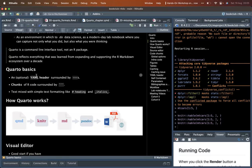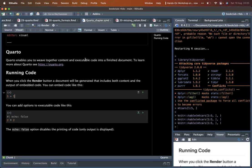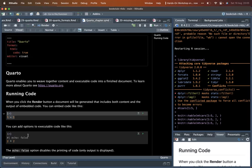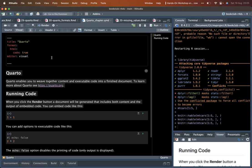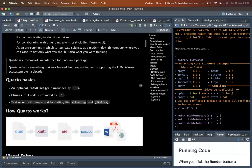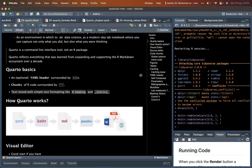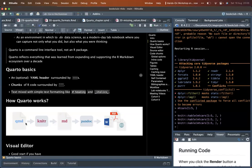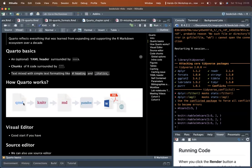Quarto has three basics: the YAML header, code chunks surrounded by backticks, and text. This is just like normal R Markdown. A Quarto document has the extension .qmd. When you knit a qmd document, knitr — which is an R package — takes it and converts it to markdown.